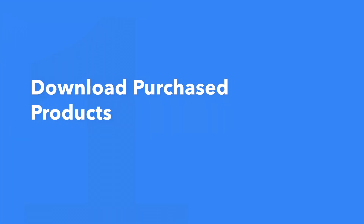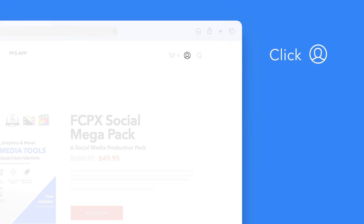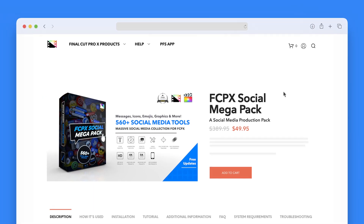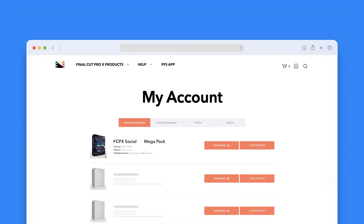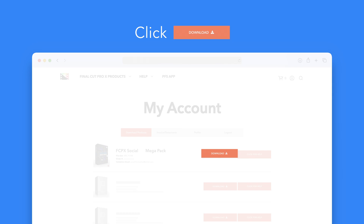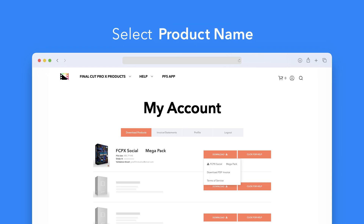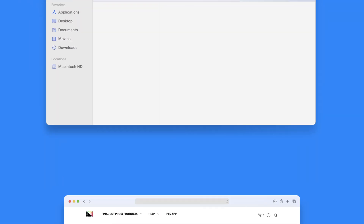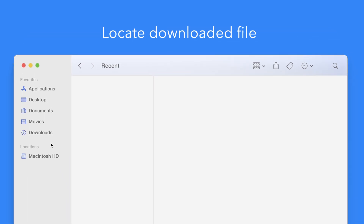Let's start by downloading our purchased products. On the Pixel Film Studios website, click on the profile icon in the top right corner to go to your account page. Locate Social Mega Pack and click on the download button to the right. In the drop-down, select Social Mega Pack to start the download. Once finished, locate your downloaded file in Finder — in our case we saved it to our downloads folder.